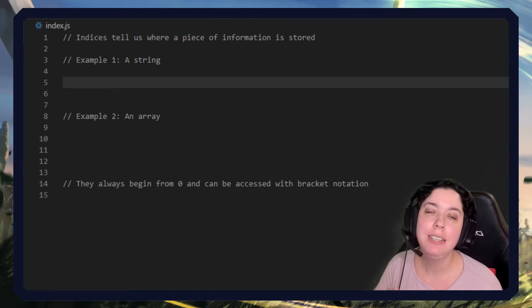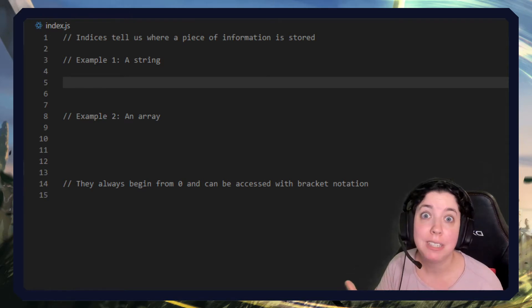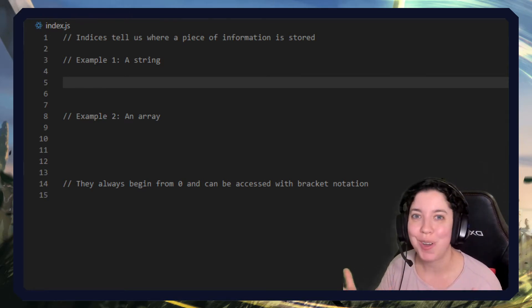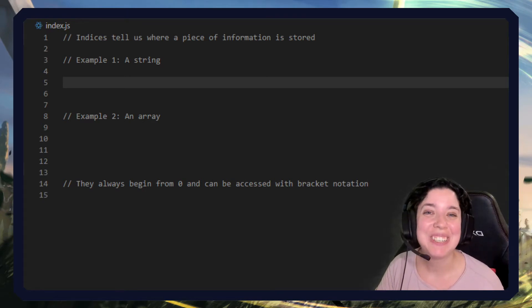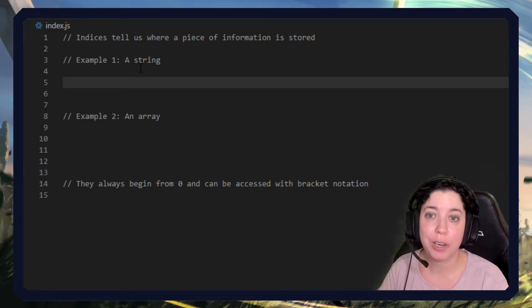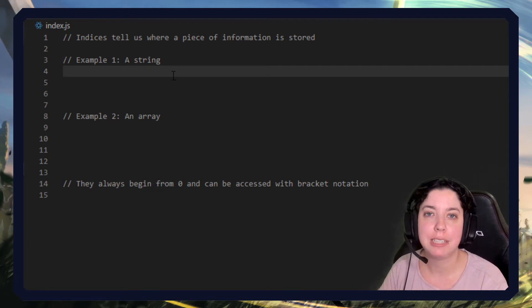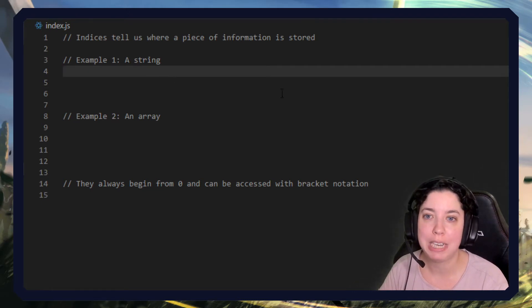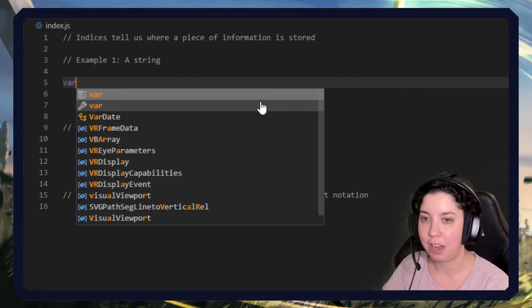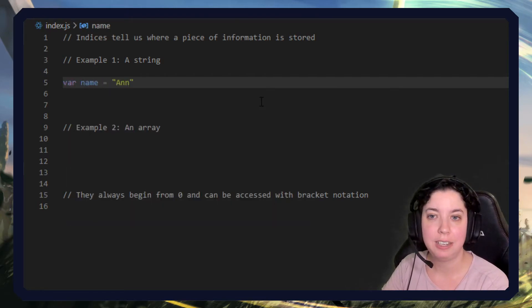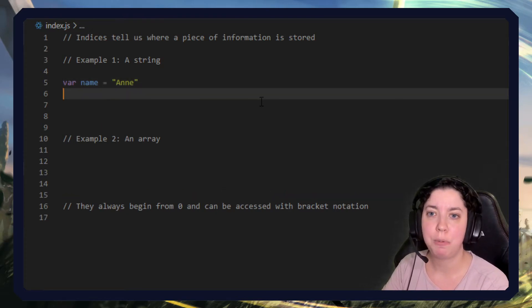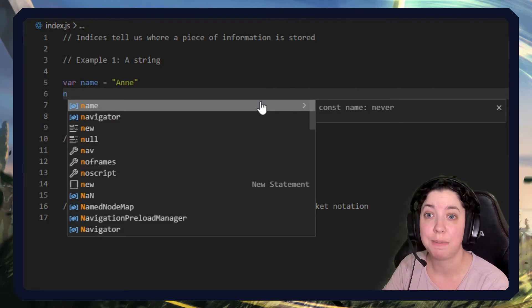These are numbers that indicate where in a certain JavaScript object a certain location or piece of information is stored. The really important thing to remember is that the indices always begin at zero. Let's say var name equals Ann, and let's say we want to know what the first item is.